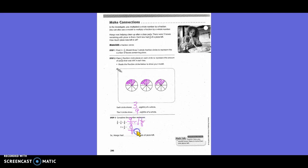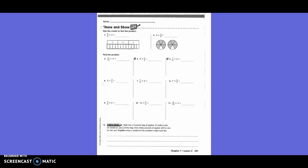So nine-eighths also equals one and one-eighth. So Margot had one and one-eighth boxes of pizza left. Sharon Cho used the model to find the product. They said five-sixths times three, so they gave three wholes and said six one-half-sized pieces equal one whole. Then they said to circle five of the one-half-sized pieces, so that would get us five-halves, or two and one-half.